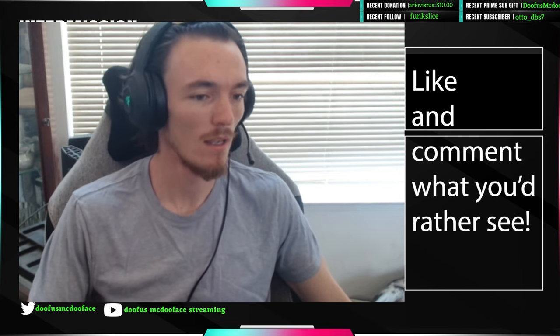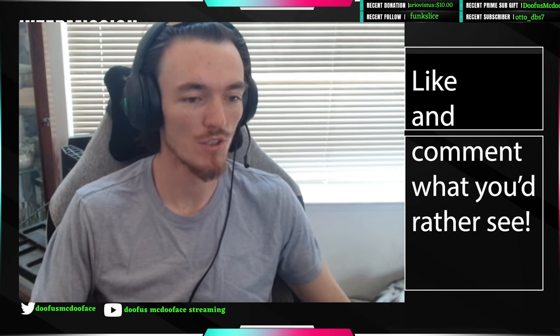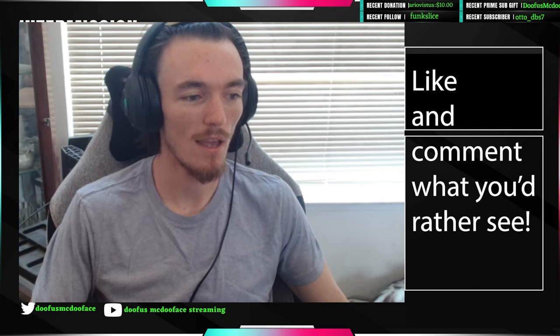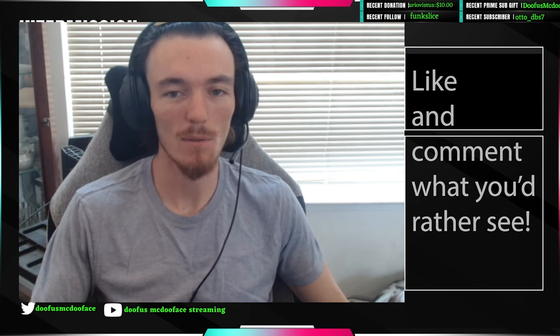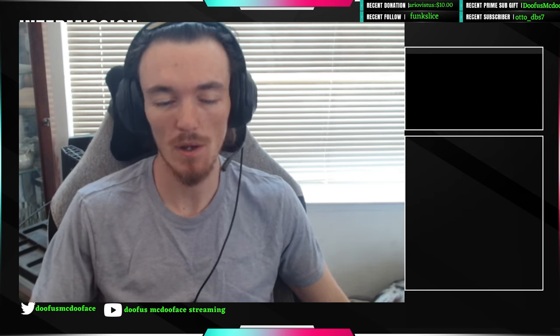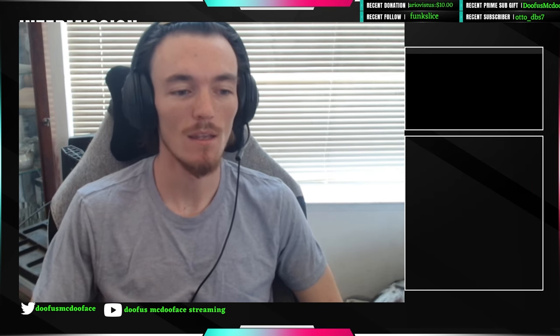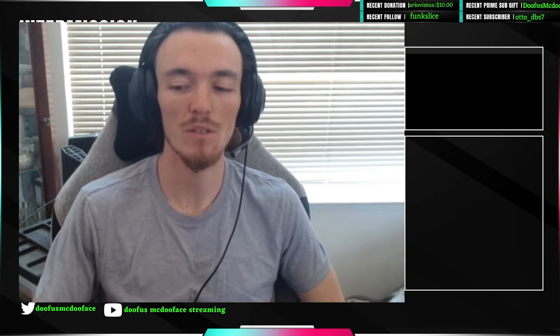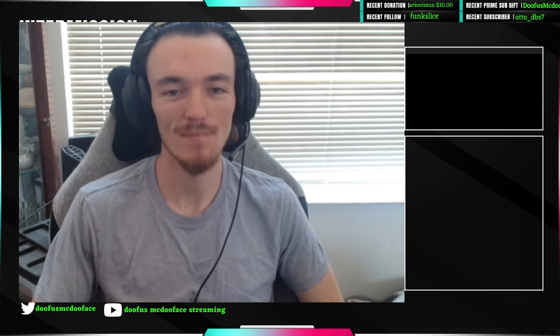Just sort of getting started. Come along with me for the ride. And that's all from Doofus McDooface, thanks guys.